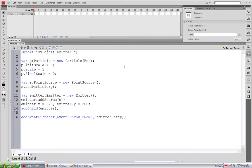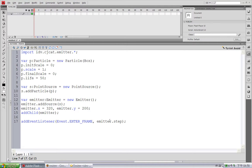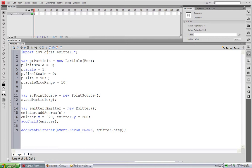And we want particles to grow from 0 scale to 1 and then go back to 0 when they die. And this particle has a life property. If I type 50, it means this particle will live for 50 Emitter step calls. And I will set up the scale grow range to 10, which is by default 0, and scale decay range also 10.